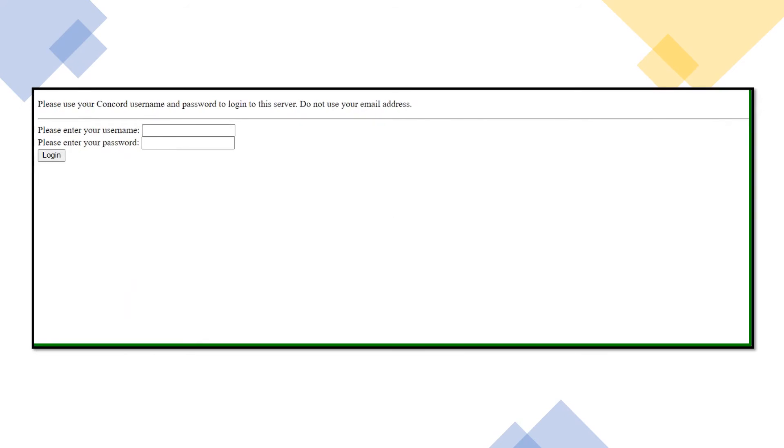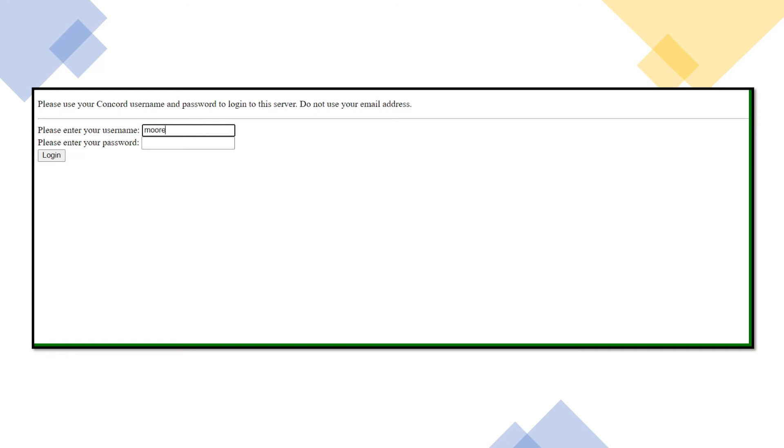On this page, you'll need to enter in your MyCU username and password. Once you've done that, click login.